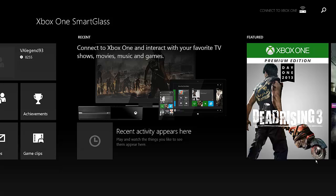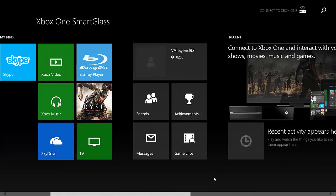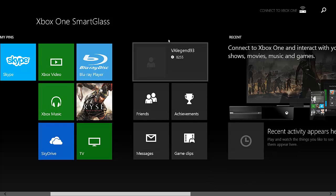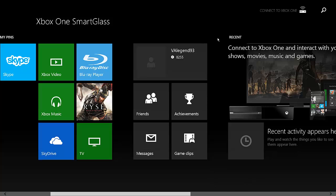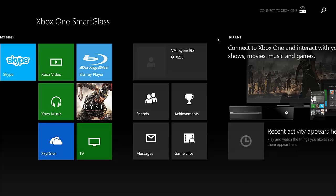Now as you can see here, this is the main interface. This is what you see after you go through that early setup process when you first launch the app. Then you end up in this screen here. Obviously your results may vary because my profile is here and mine will not be on yours. So this is the main screen.